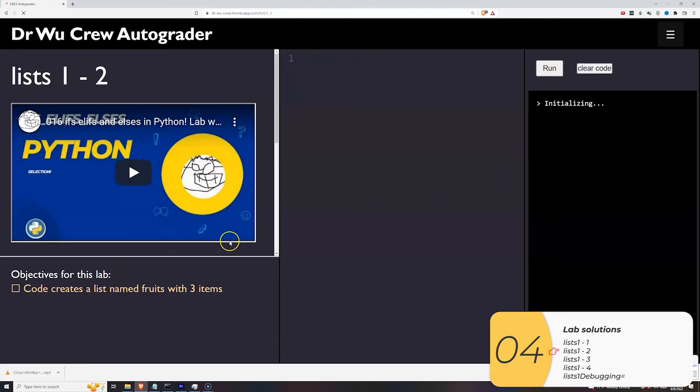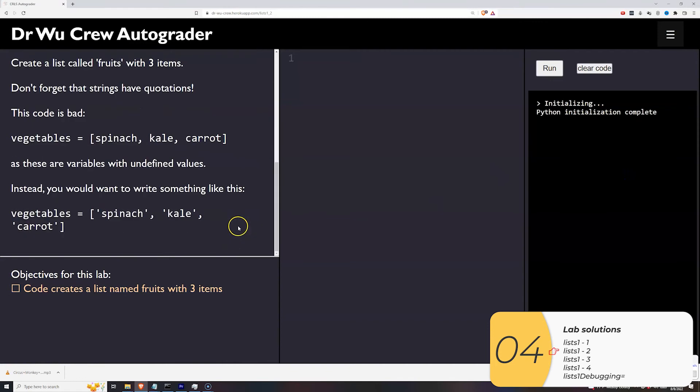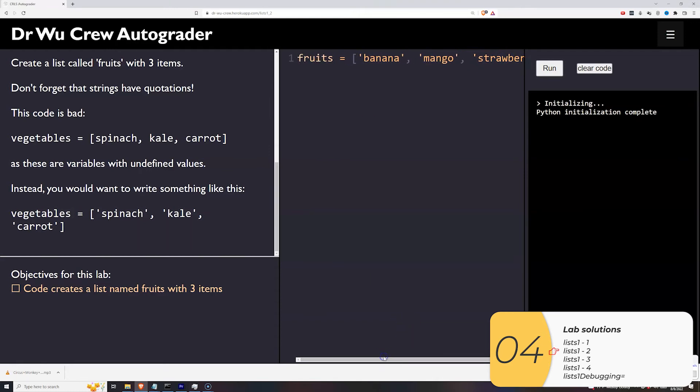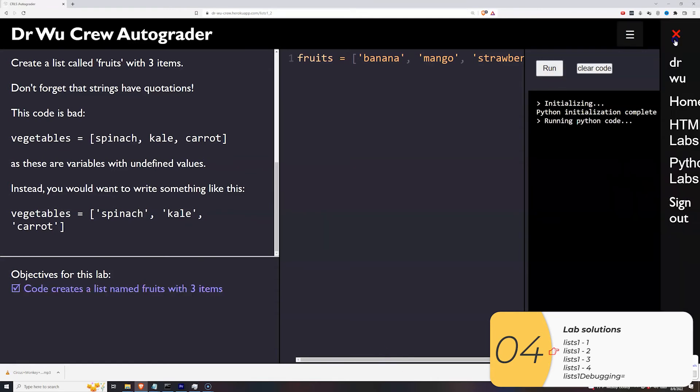The next one, it wants me to create a list with items in it. The list should be in fruits. So fruits equals the brackets. The trick here is if I make the fruits, apples, oranges, bananas with no quotation marks, those are variables with no values. So I need to be sure to put those fruits in quotation marks, which makes them strings. So I have a list of strings. And when I run it, it's good.